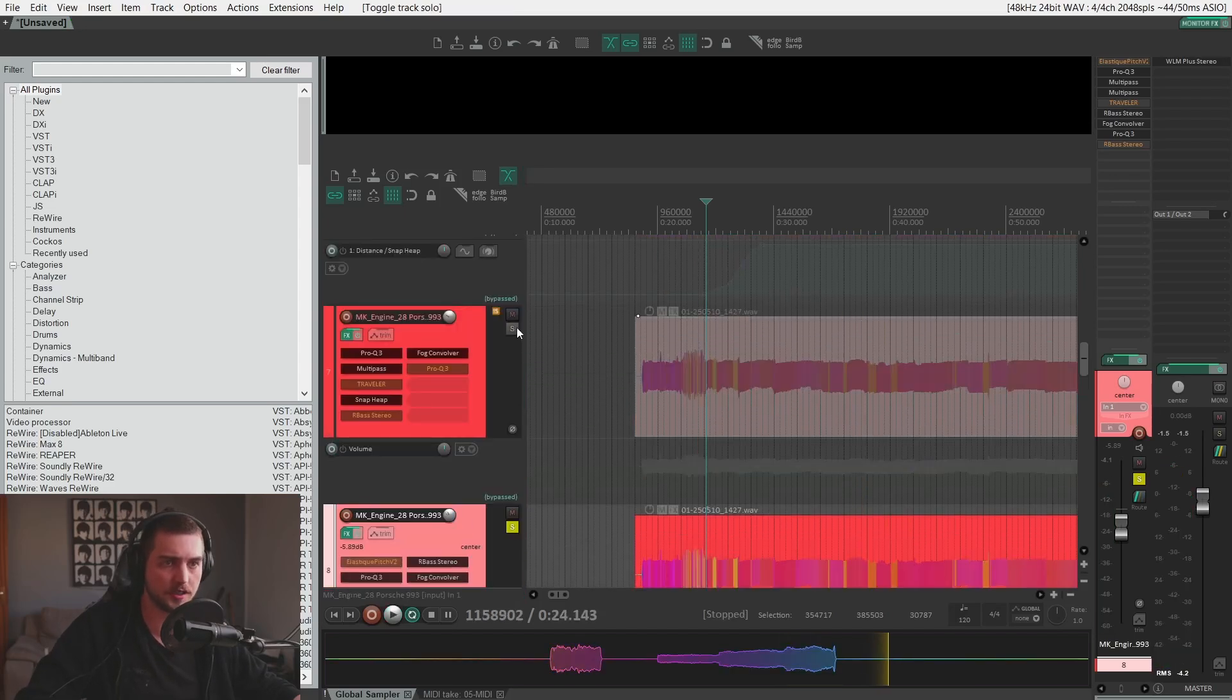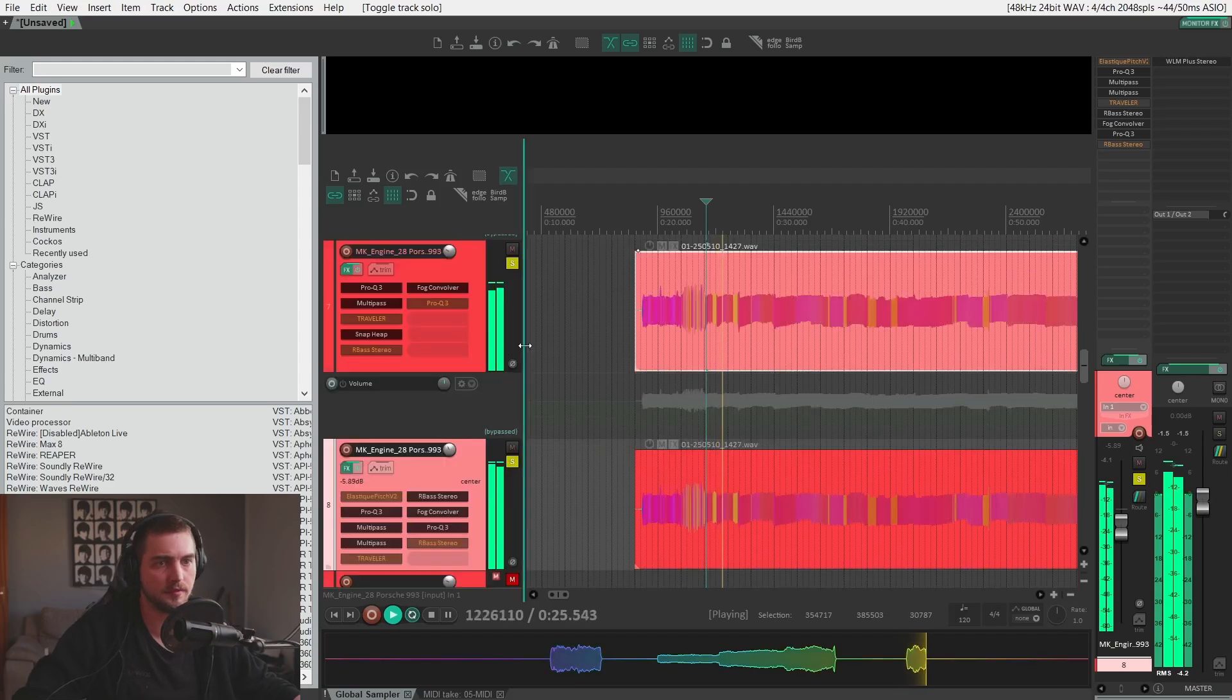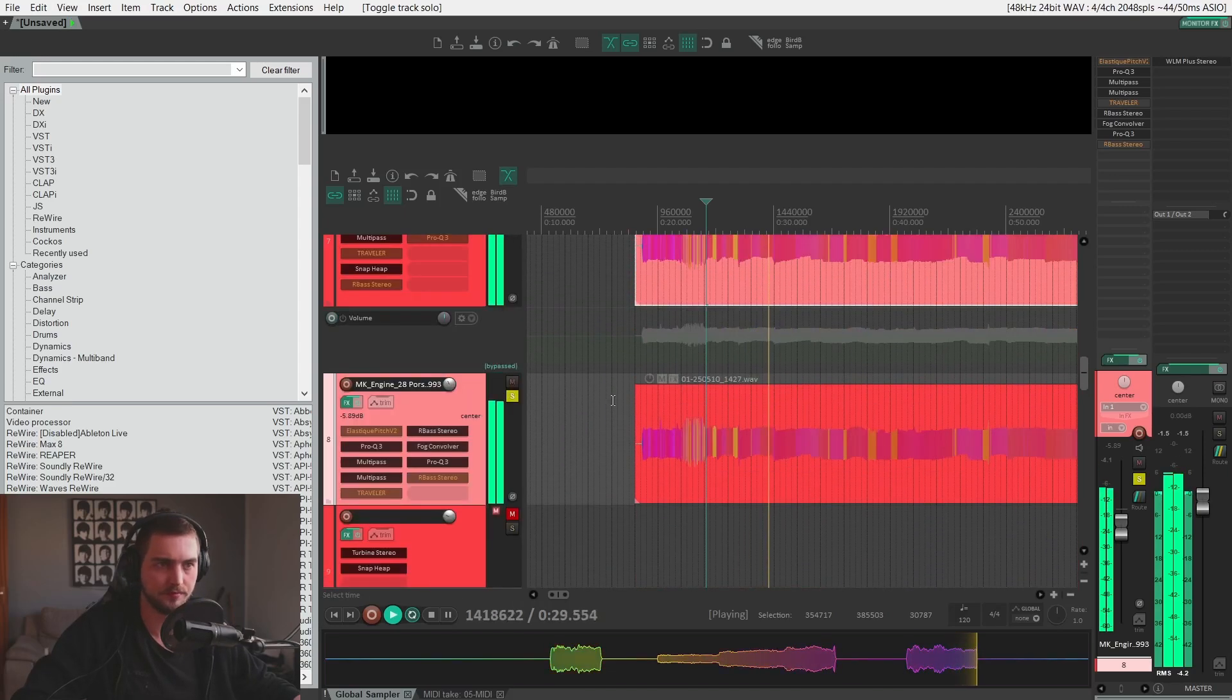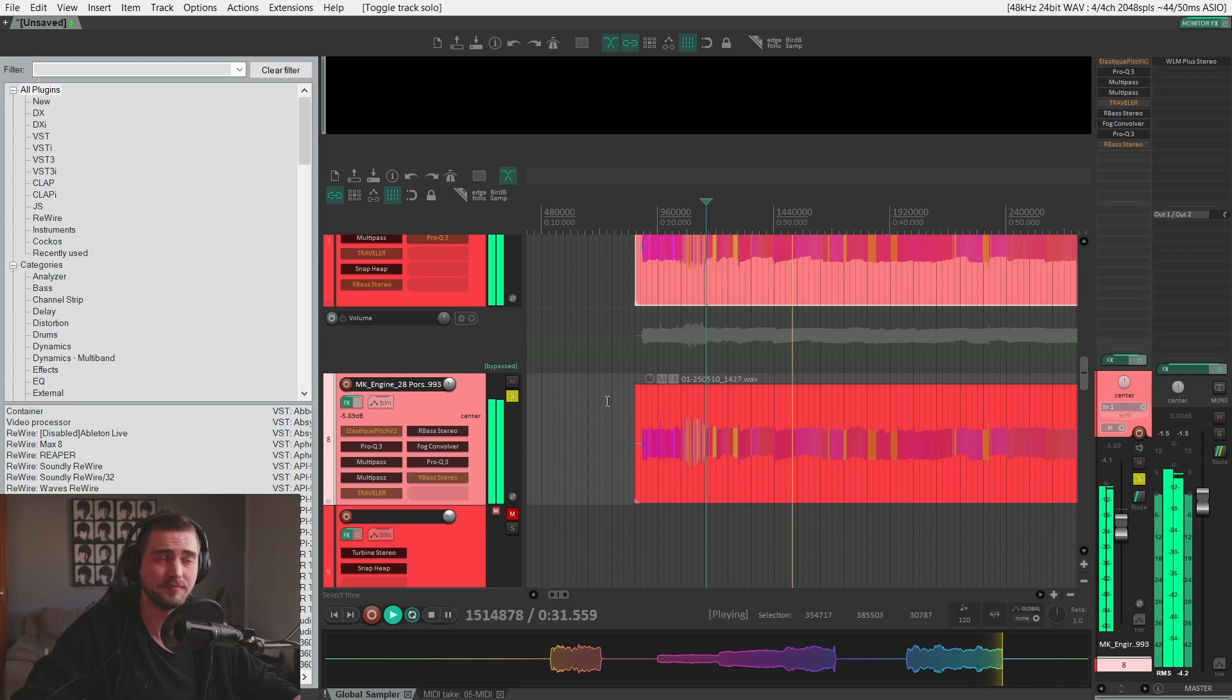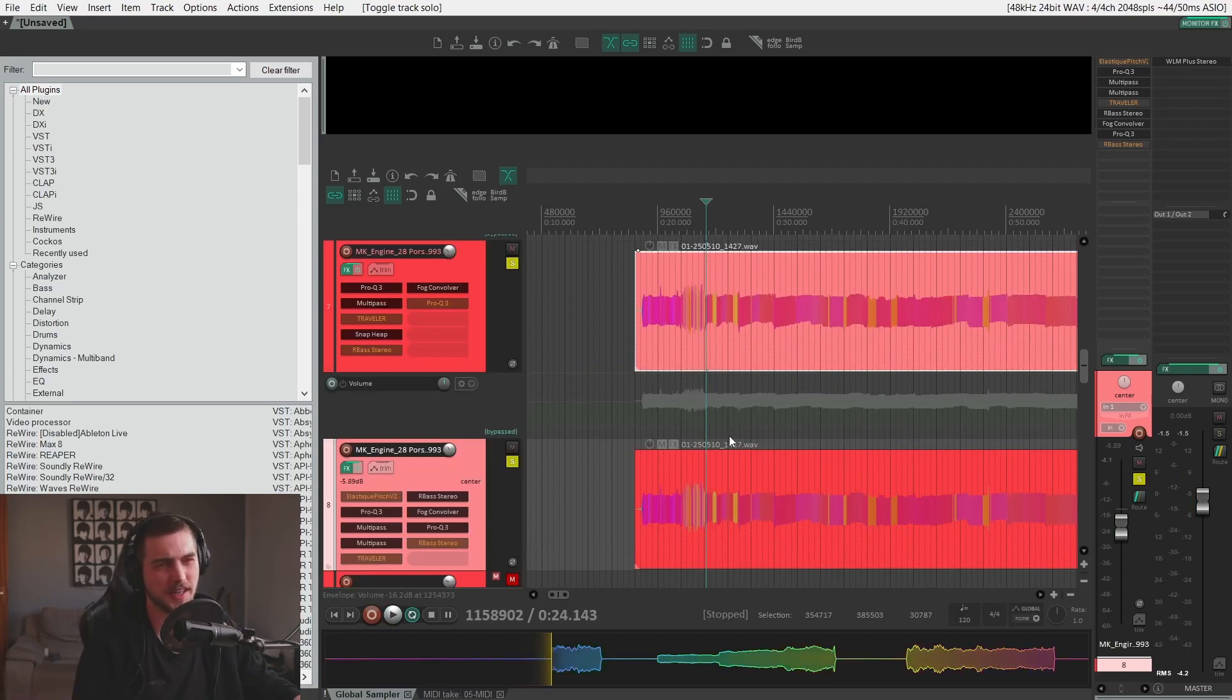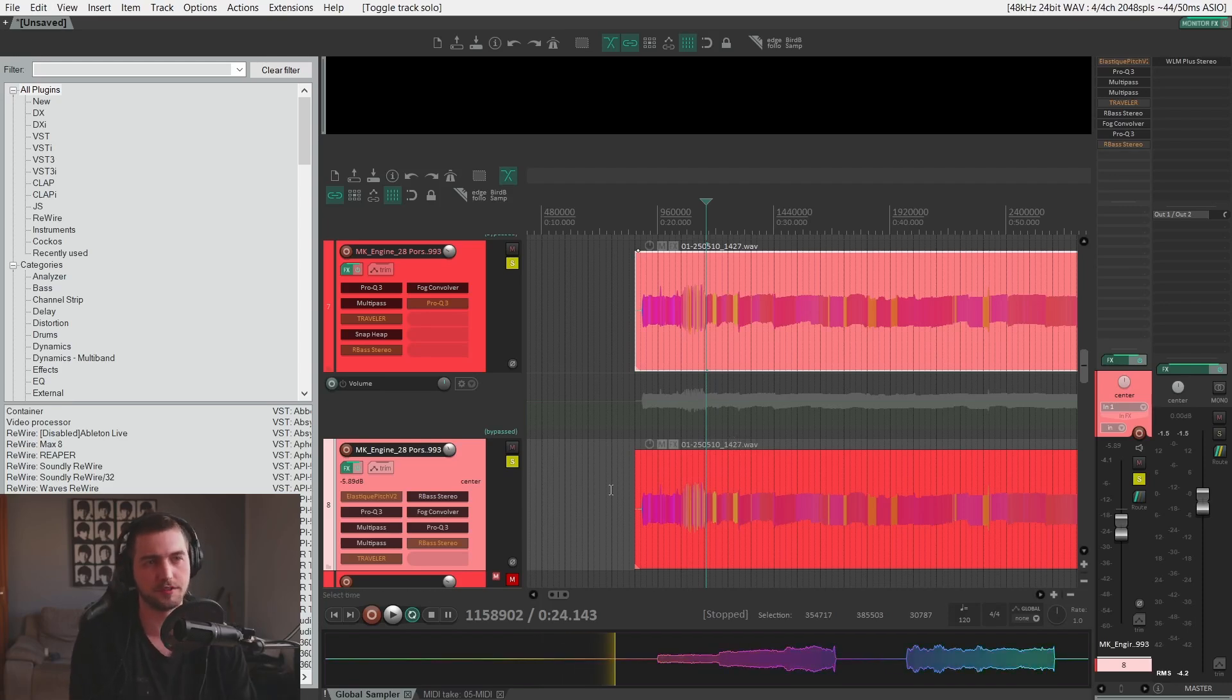This is how these two tracks sound together. In a busy mix, that noise won't cut through that much and you can also filter it out.